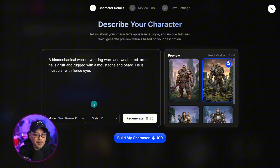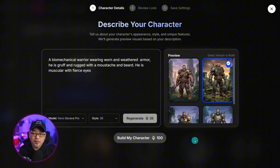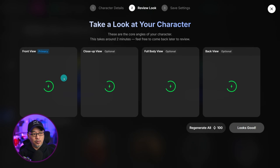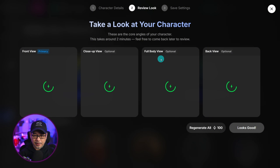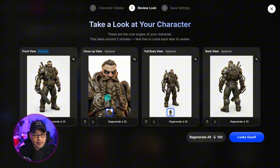Building your character is way cheaper than before — it's only 100 credits. It should only take about two to three minutes to complete. What's going to happen is we're going to get a front view, close-up view, full-body view, and back view. This will give us a preview of the character, so if we're not happy with any of the angles, we can change it. Once completed, you'll get all four views.